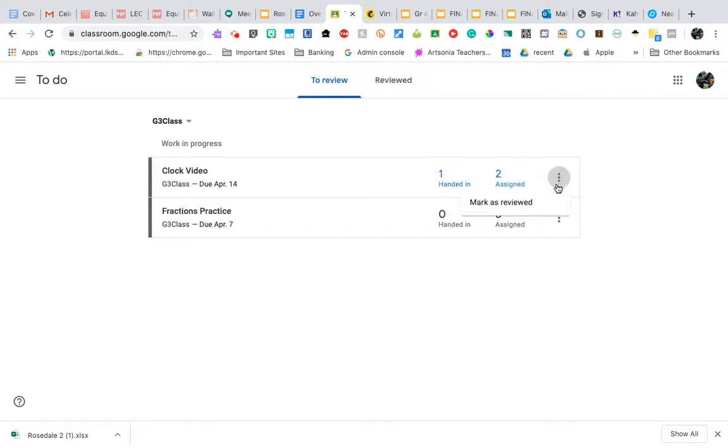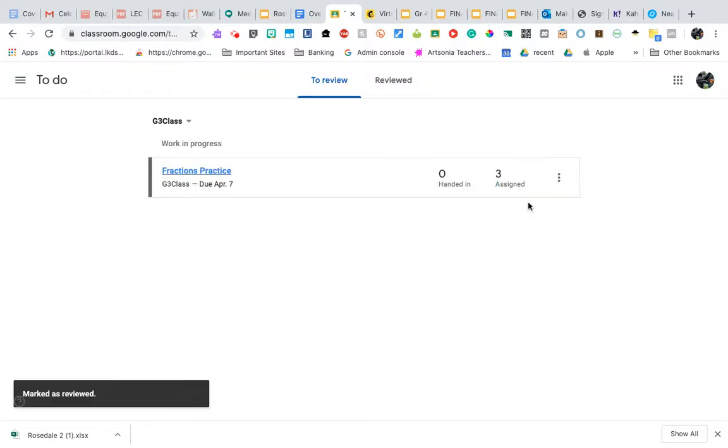So I can go into here and I can mark this one as being reviewed and it disappears from the stream.